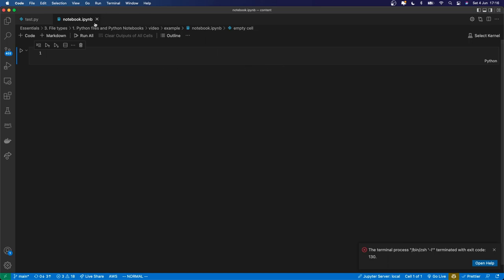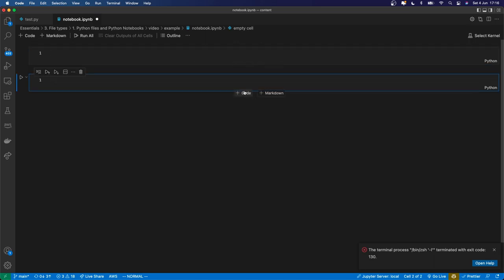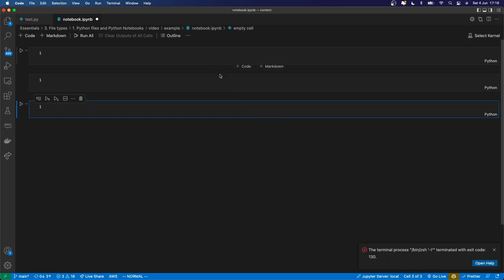So these interactive Python notebook files, or notebooks for short, they consist of cells. So this light gray box over here, that is one cell, and I can create many different types of cells. I can add cells below, and then there can be many cells in a notebook.